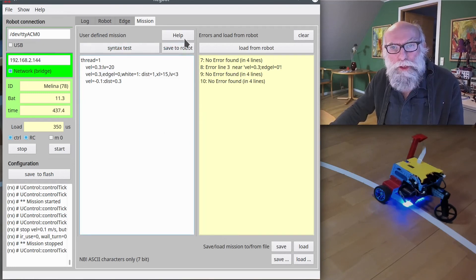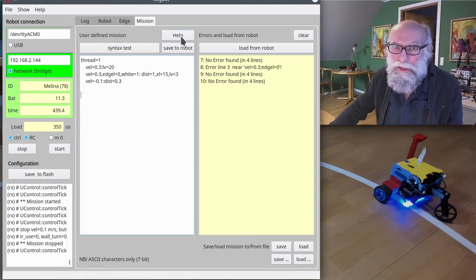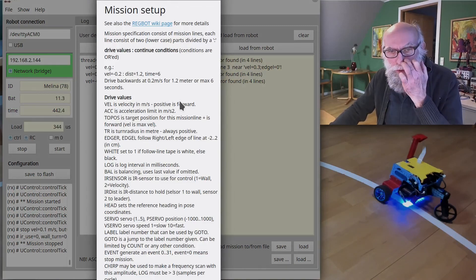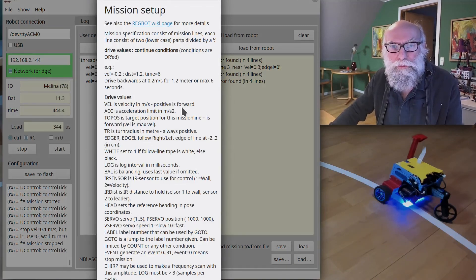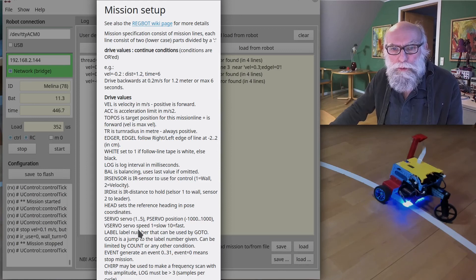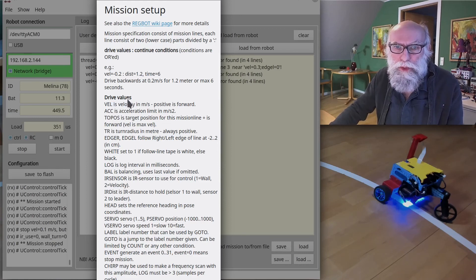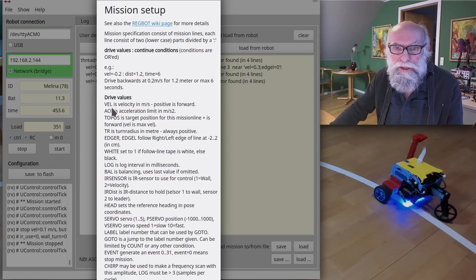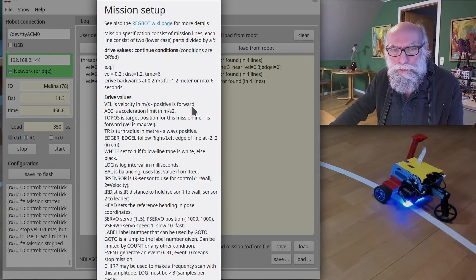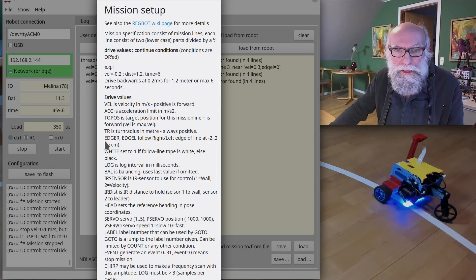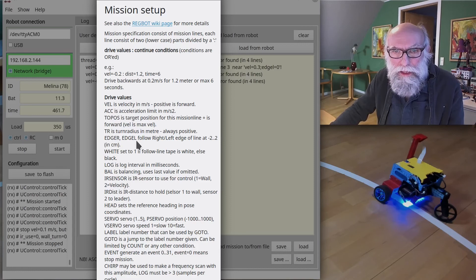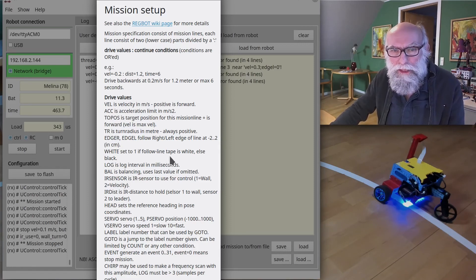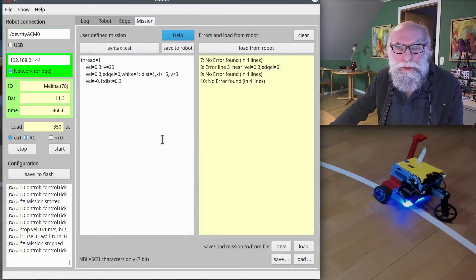I can save it to the robot. I can show you another thing—there's a help button. And if I press help, it will show, it's too big to show on the screen here, but it will give a few explanations. For instance, what is the drive values (that means before the colon)—vel equals velocity in meters per second, positive is forward. There's an edge R, edge L—follow a line, edge left and right.